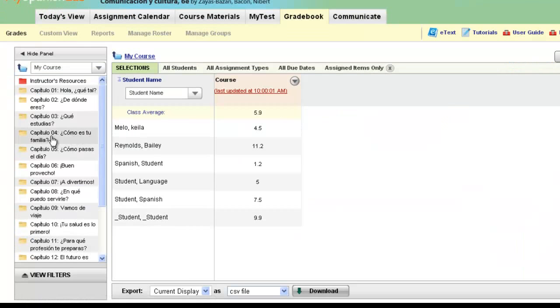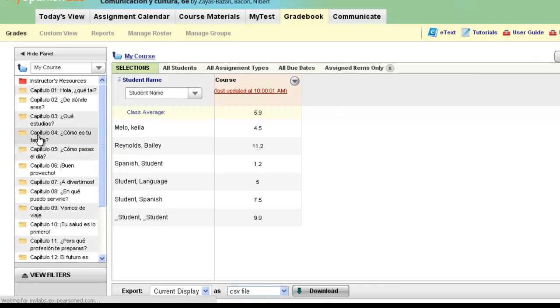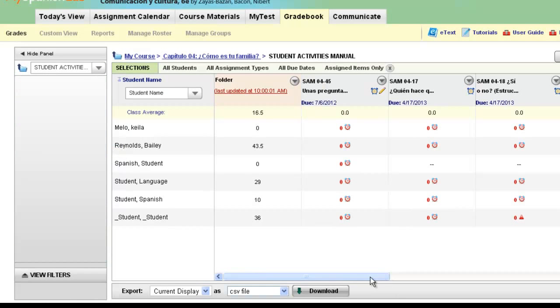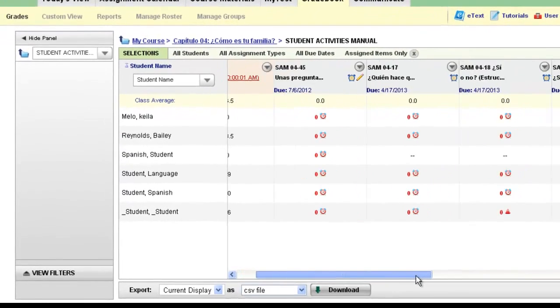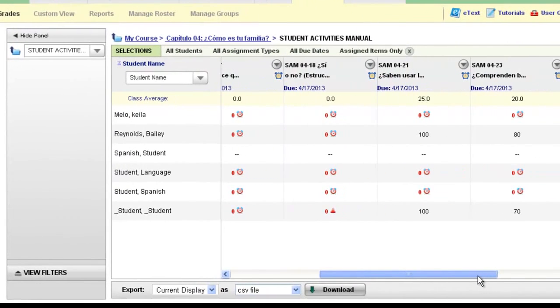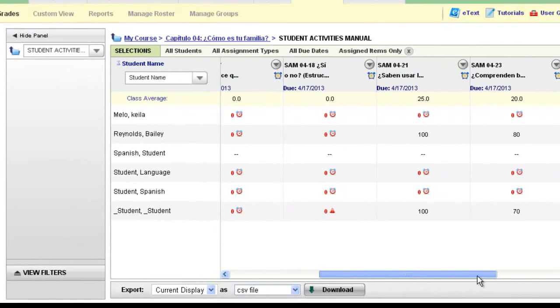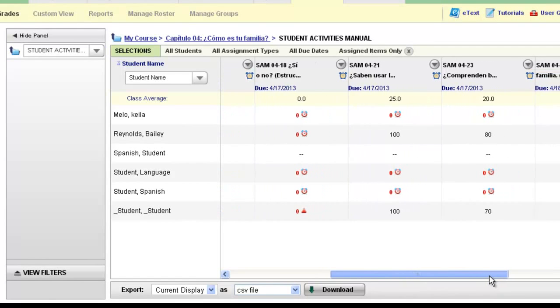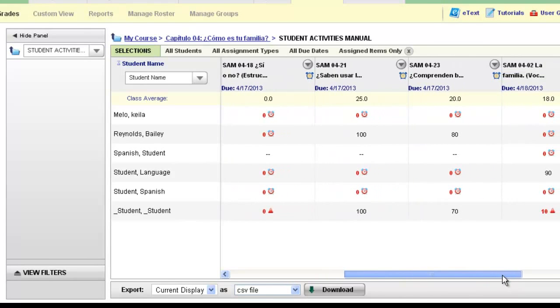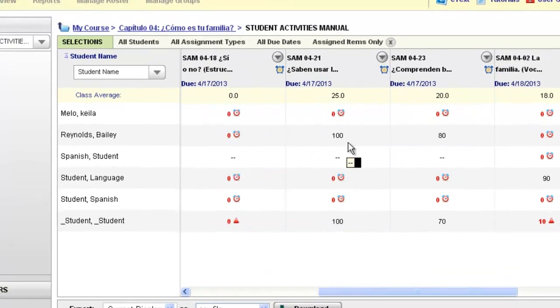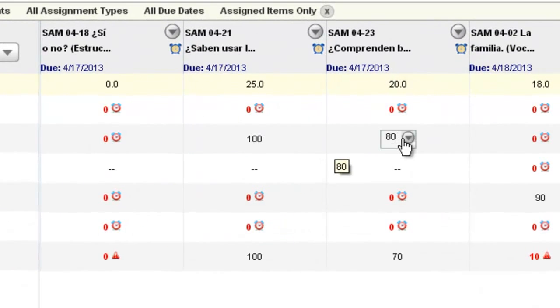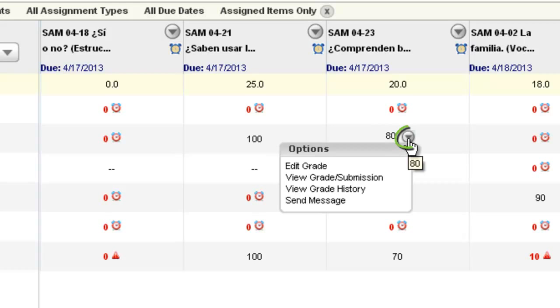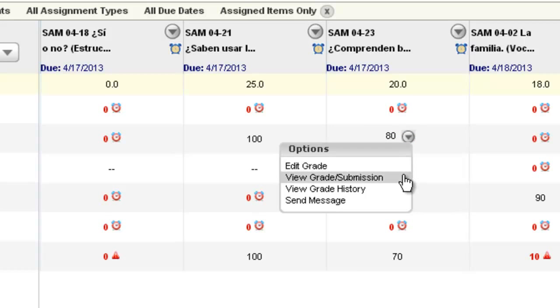When you navigate to a chapter folder or lesson and are in the student activities manual, you will be able to see grades of the work done on the machine-graded activities. You can hover your mouse over any grade and use the option arrow to either edit the score if you would like to manually override a score, or if you would like to view the submission of that particular graded assignment for that student.